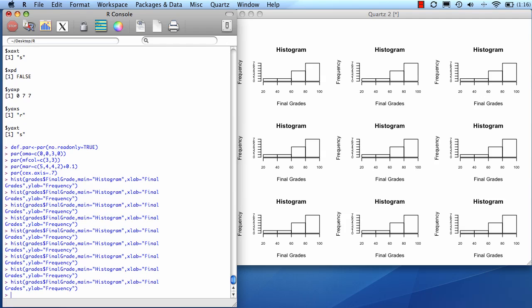Now if you remember, I set up an outer margin, just an outer margin on the top, because I wanted to leave room for a title for the whole page. So to put a title on the whole page, you do title.